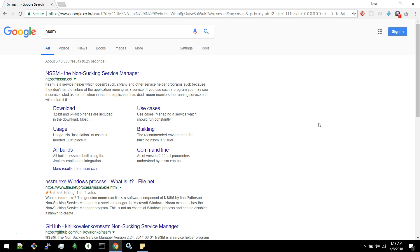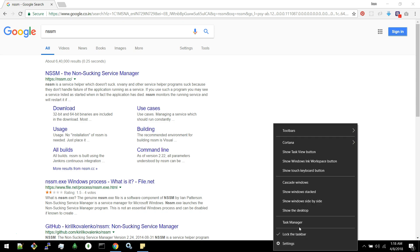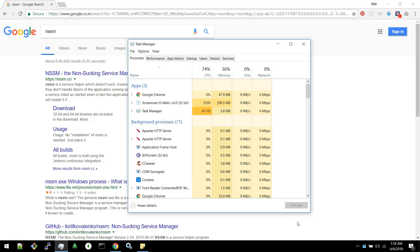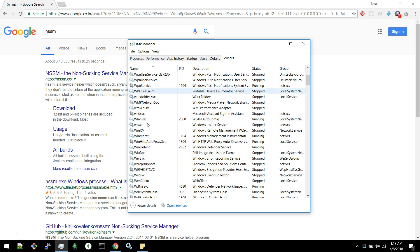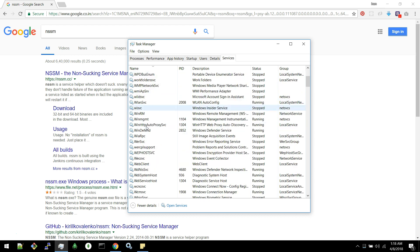Non-Sucking Service Manager. When we install a software, the software would register as a service. Some softwares wouldn't register as a service, but some softwares would register as a service.